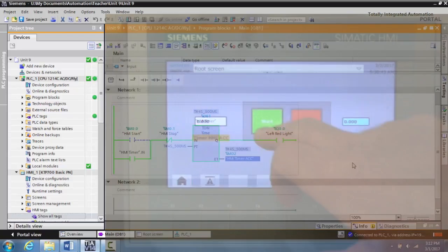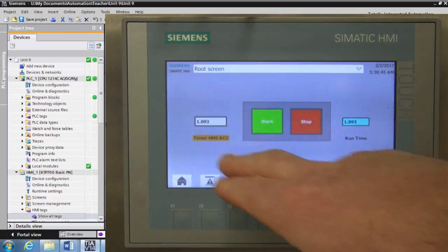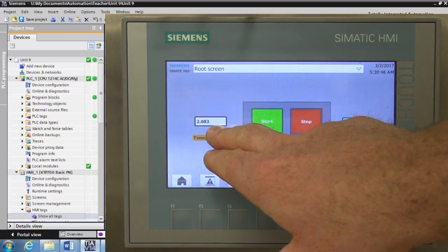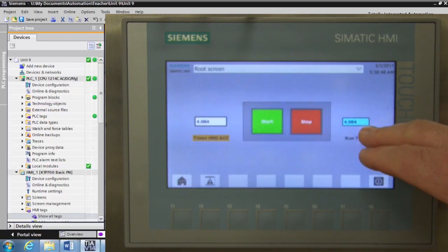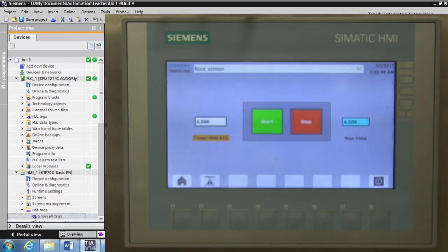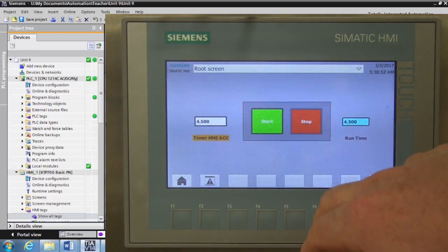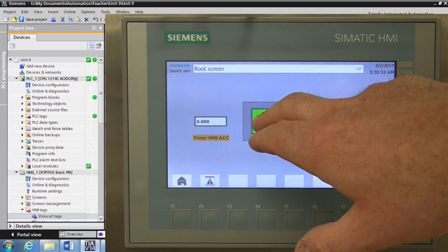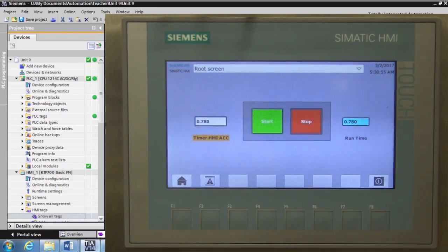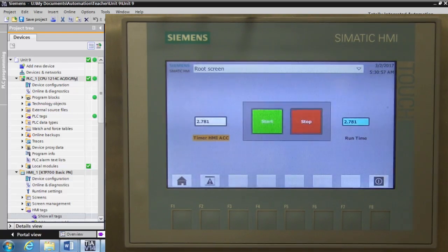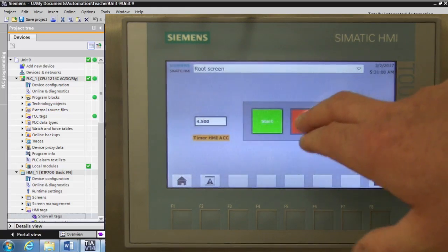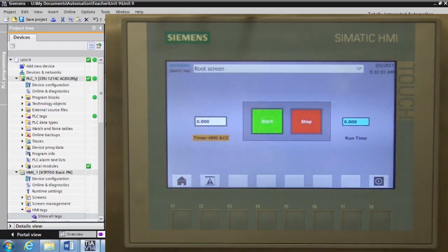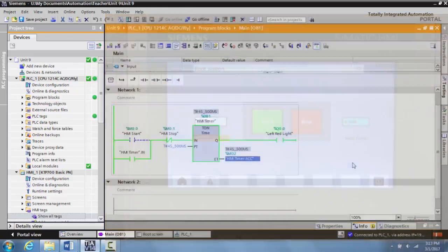So we hit the stop button, hit the start button, and the timer is timing. And this is how you display a timer on an HMI. And so if you were timing out for eight hours, and then the operator had to do something, all of that could be displayed here. I hope this helped.